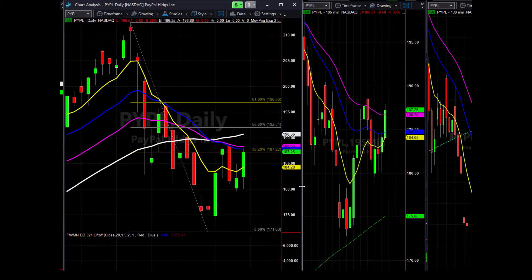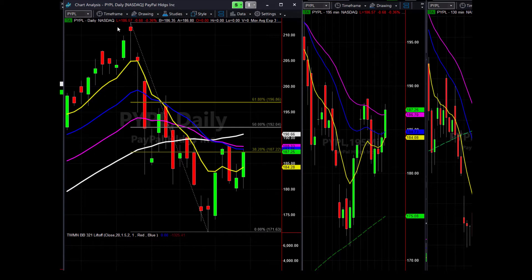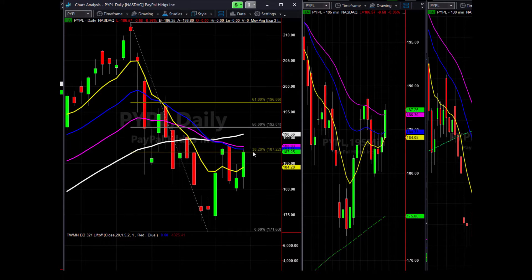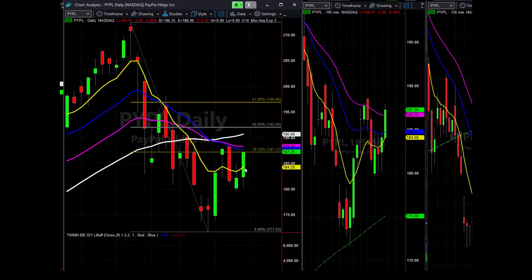So one way that you can do it is look at what level you want to enter the trade. This is PayPal. You can see PayPal is right here at the 382 extension and it's above the eight period moving average, which is the yellow line here.